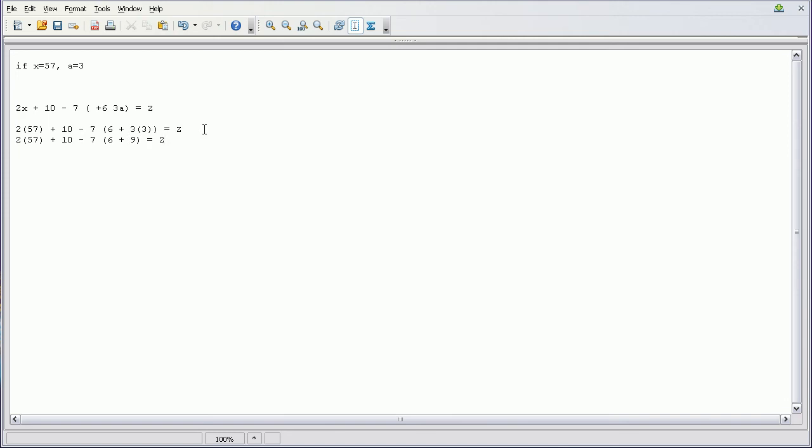So after we do that, then we have to do the addition in the parentheses. So 2 times 57 plus 10 minus 7, and then in our parentheses again we're going to add those together, so that's going to equal 15, and that's going to equal Z.